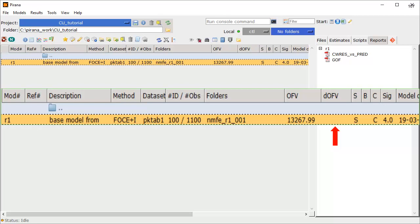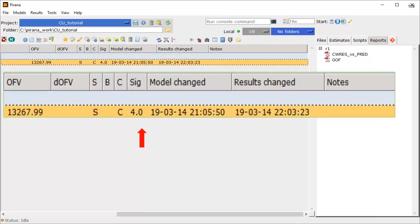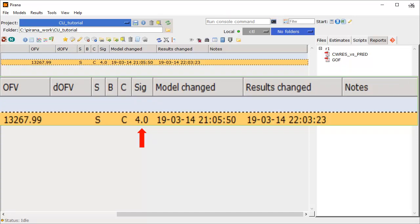Following that are several columns with flags. The code S indicates a successful NonMEM minimization, and the code C indicates a successful covariance step. A code of B would indicate a boundary problem. Next, SIG4 indicates the number of significant digits in the results. Finally, there are two columns with date and time stamps, indicating the last time the model was changed and the last time the result changed.